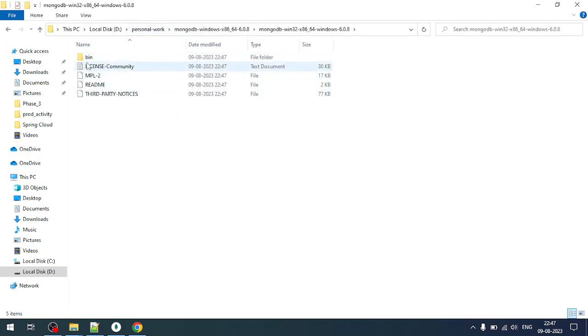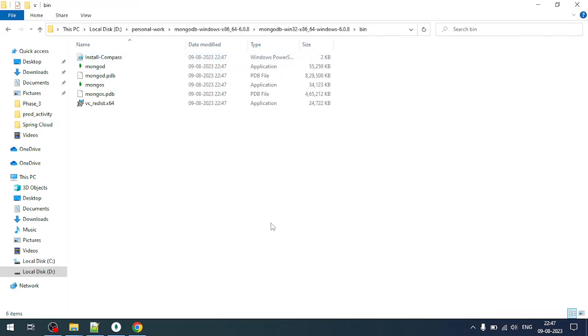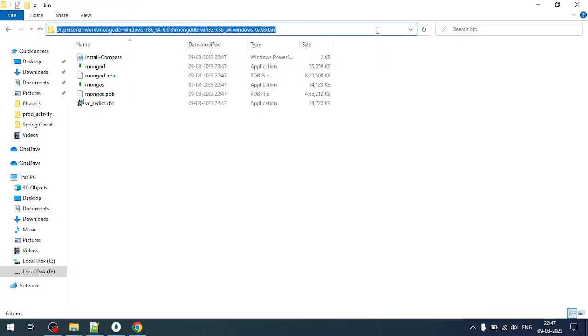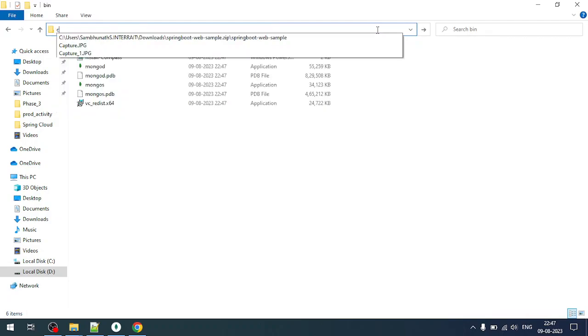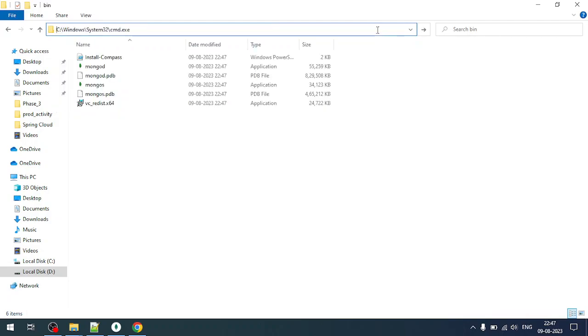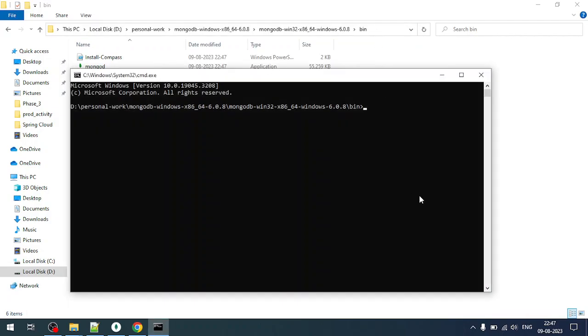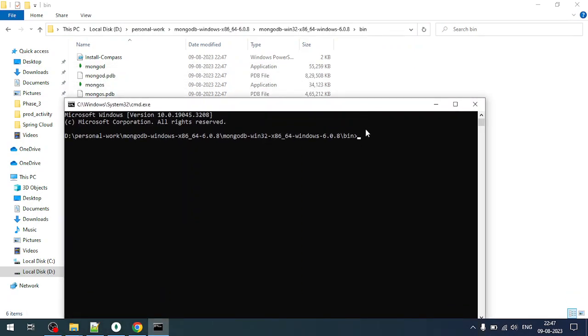There's a bin folder inside it. Go inside it and open this folder in command prompt. I'm opening it from the command prompt. You can see it's in the bin folder.